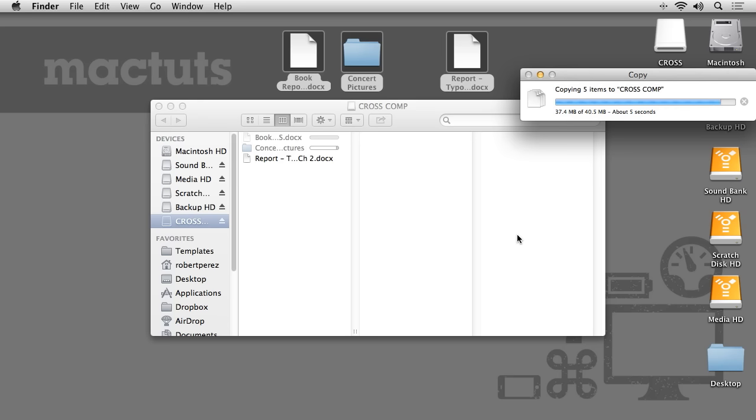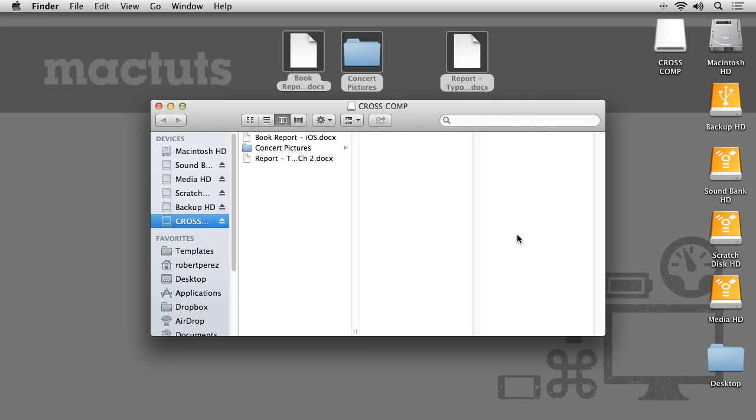In this tutorial, I've identified the cause of the read-only error that Mac users may find when using external storage devices. I've also shown you how to easily fix the problem by reformatting your drive in a Mac OS-compatible format. This is Robert Anthony for MacTuts Plus, thanks for watching.